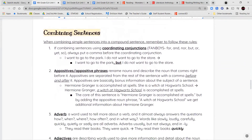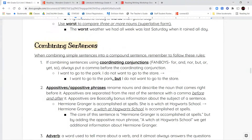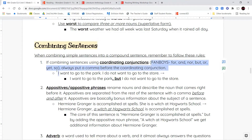The next thing we're going to talk about is combining sentences. We can combine sentences using coordinating conjunctions — the FANBOYS: for, and, nor, but, or, yet, and so. For example: 'I want to go to the park, but I don't want to go to the store.' We've already talked about this, so I'm not going to spend much time on it.